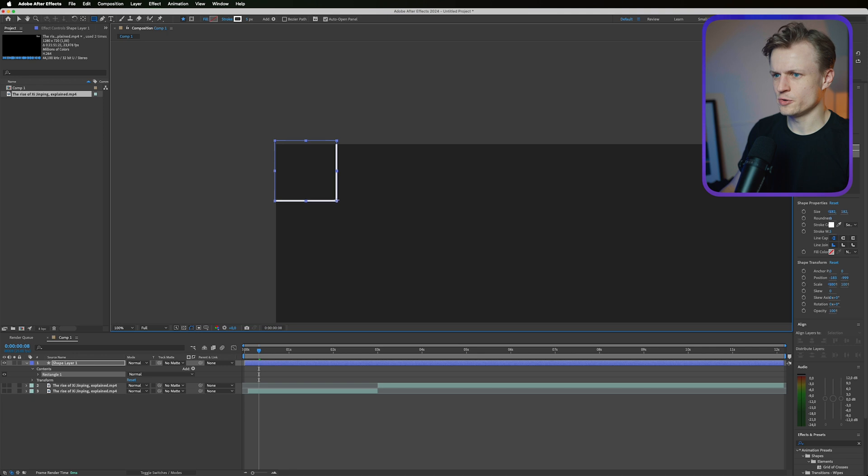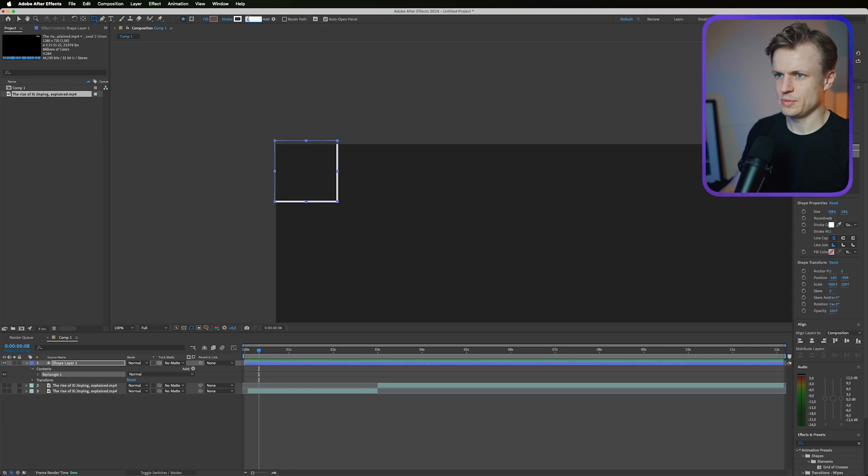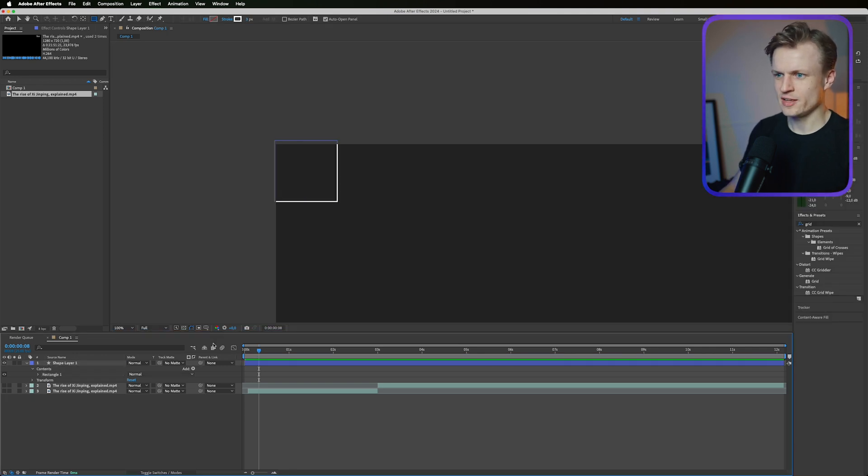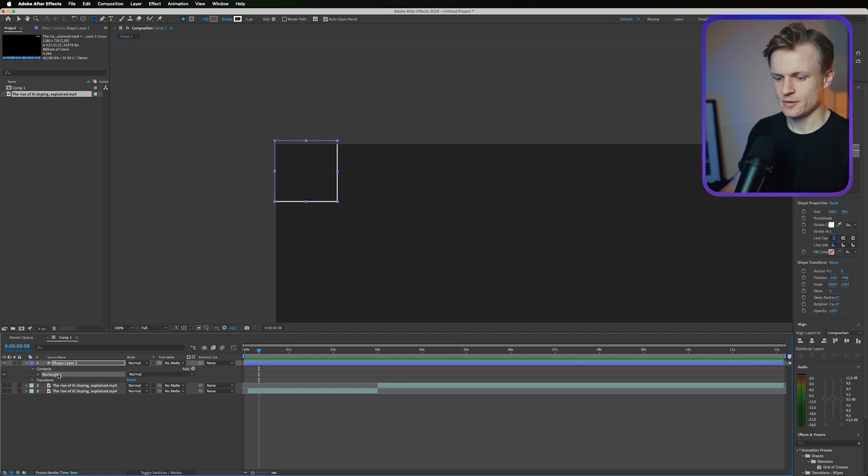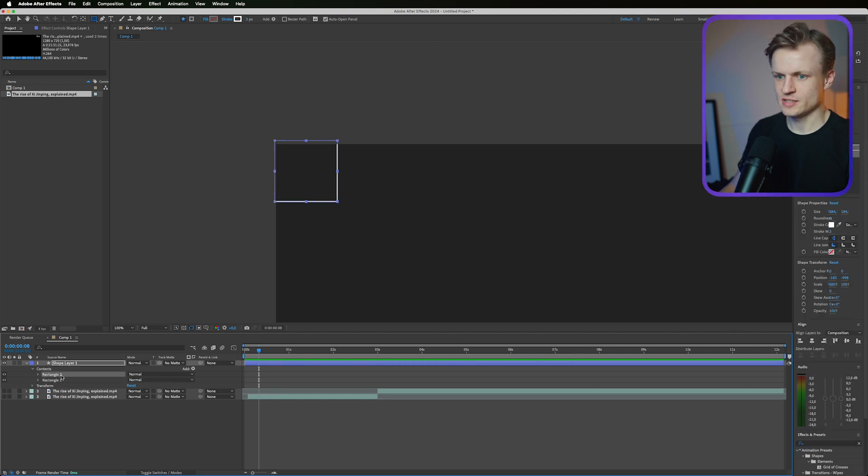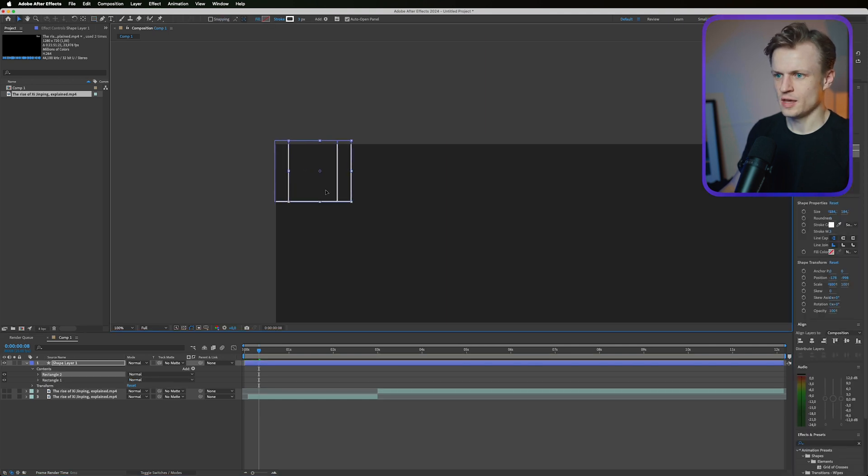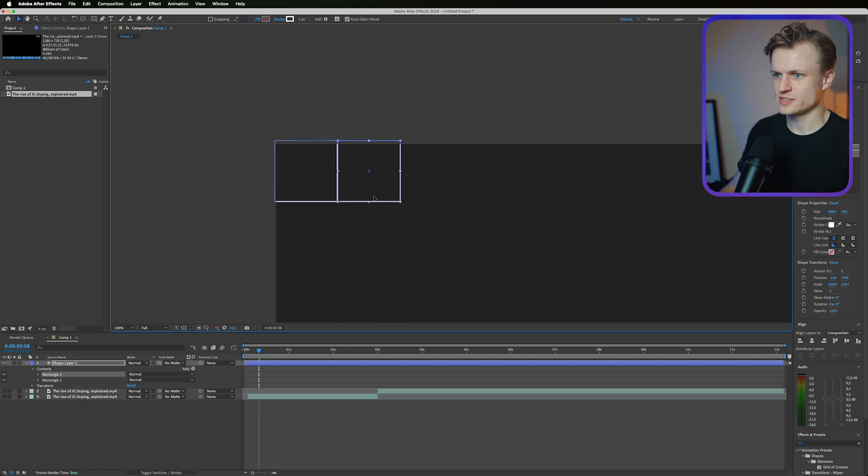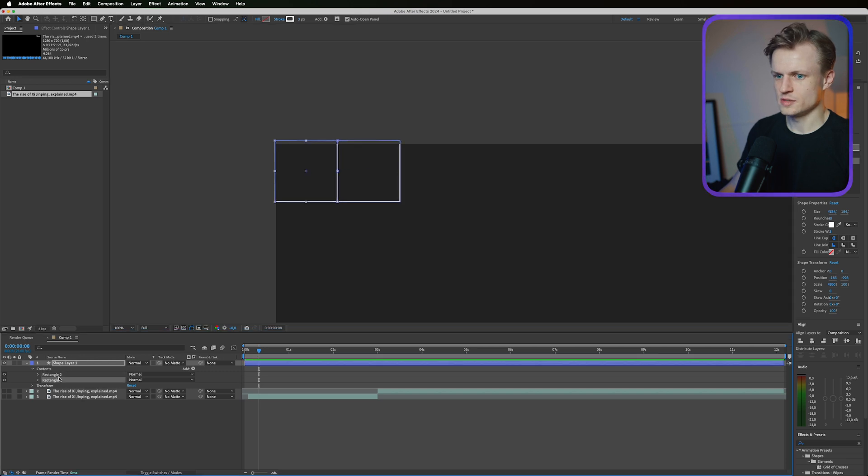Just make sure you hold shift. Maybe change the stroke to three so it's really thin like this, and then we're just going to duplicate the rectangle and then we'll move it by holding shift so it will stay on the same axis.